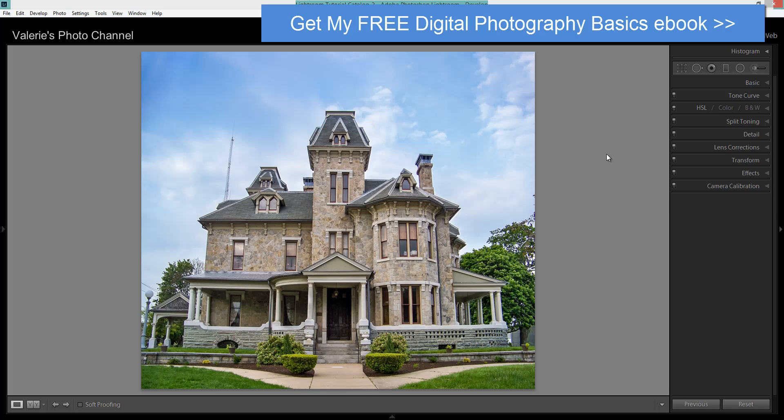Hi, this is Valerie from Valerie's Photo Channel and ValerieGetsch.com. In Adobe's newest Lightroom update, Lightroom CC 2015.6 and Lightroom 6.6, along with the usual new camera support and bug fixes, they've made a change to the Develop module. The Lens Correction panel has been split into two panels. Now you have Lens Corrections and a new one called Transform.